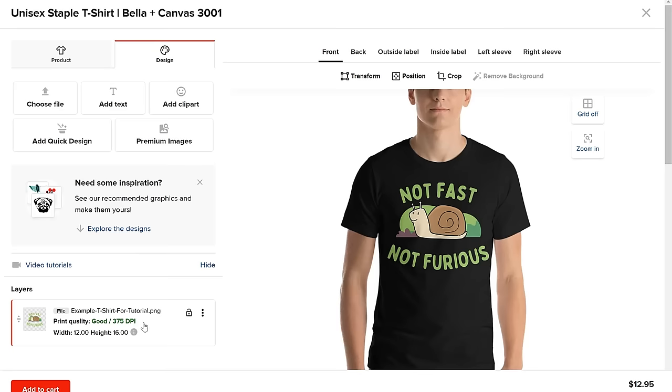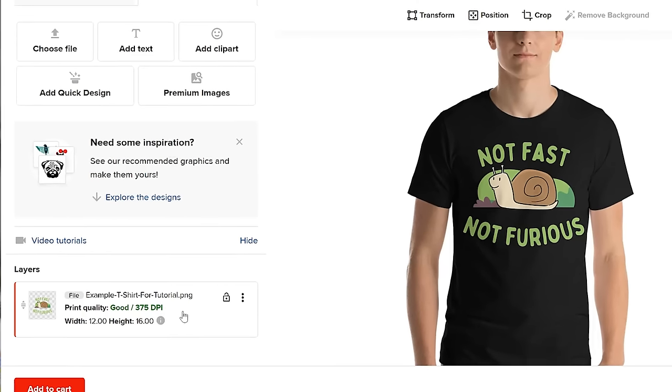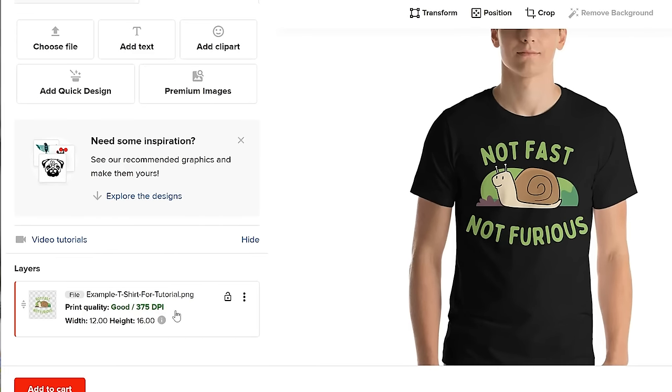When I went ahead and uploaded my design to Printful, the DPI was over 300 — great result! If this video helped you, please subscribe for more videos about earning money online with print on demand, and click the notification bell so you don't miss any of my uploads.